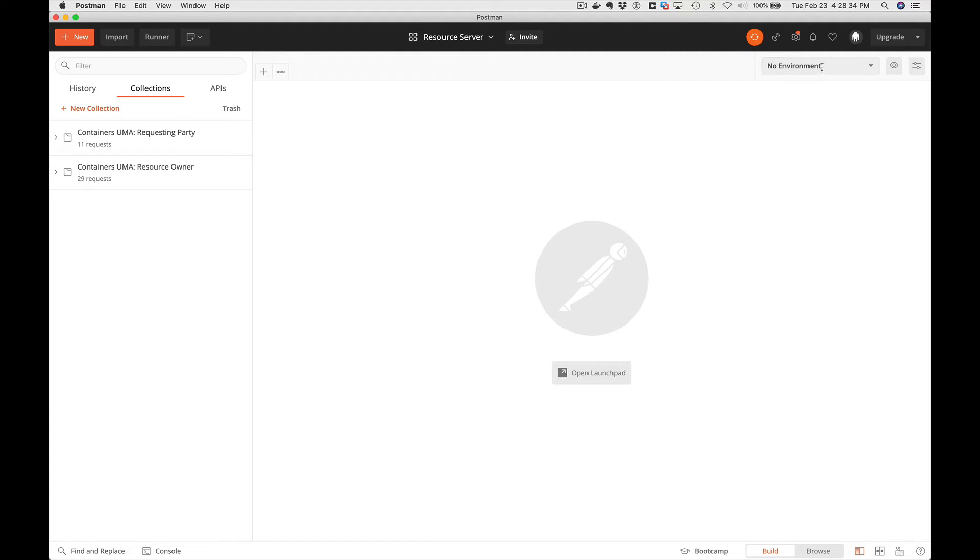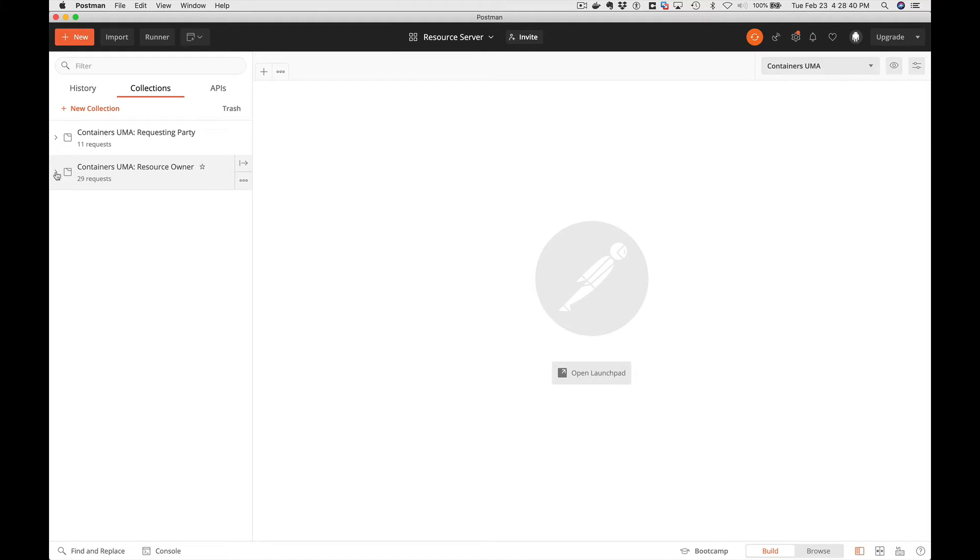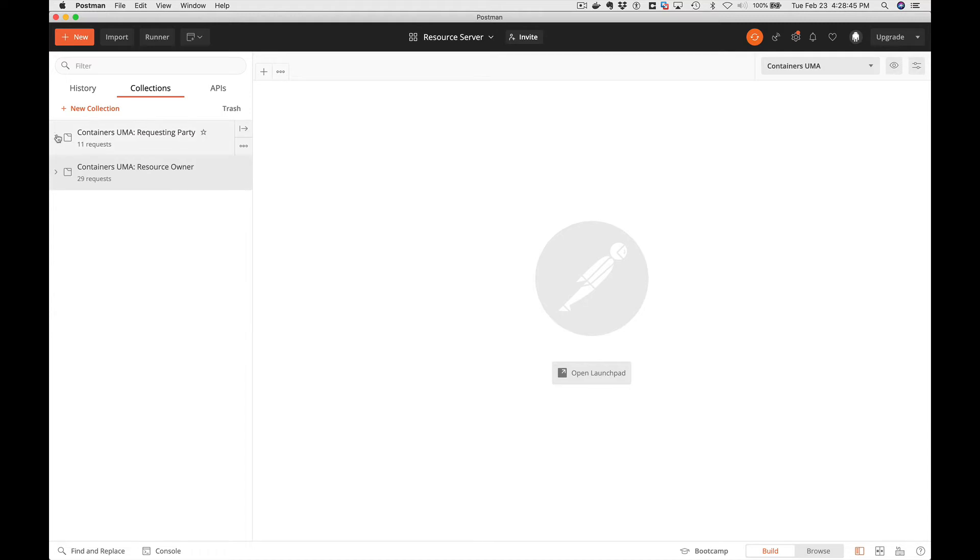We're going to set our environment, do the UMA containers. And you see we have collections here for the resource owner, for authenticating, managing your resource, as well as a collection for the requesting party.